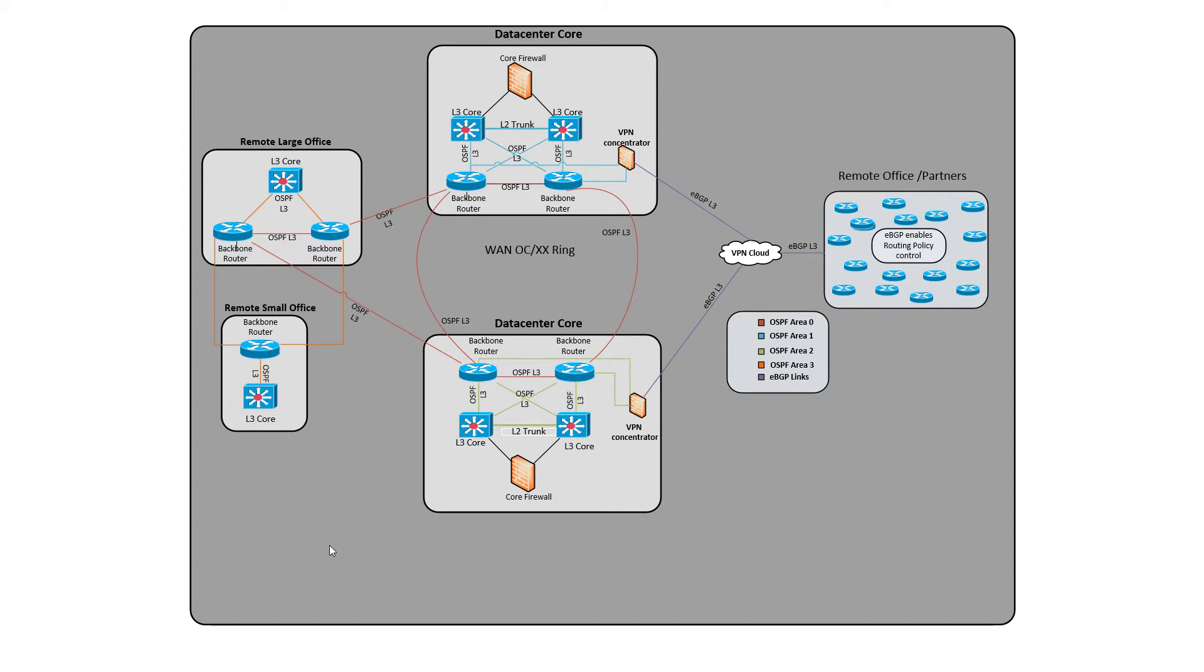And those could be 100 offices, 200 offices, 500 offices, 10 offices. It really doesn't matter. And then the VPN concentrators participate in an OSPF inside the area for each data center or site.